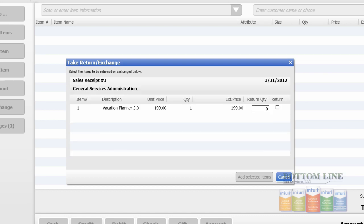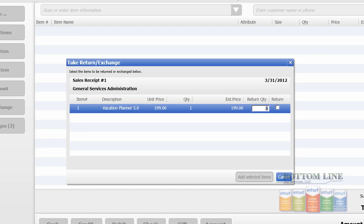We're going to select that, and then we're going to select the amount he's going to return, which is one, and click on add selected items.